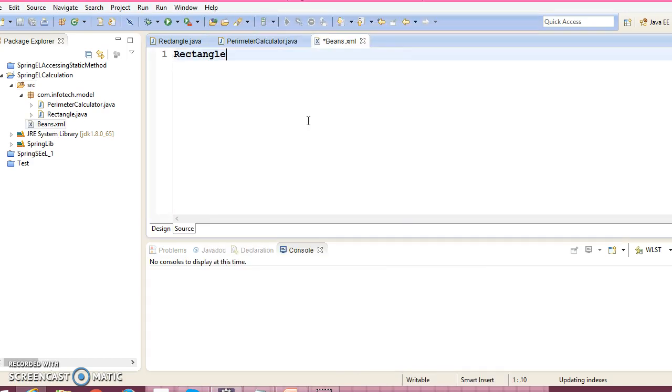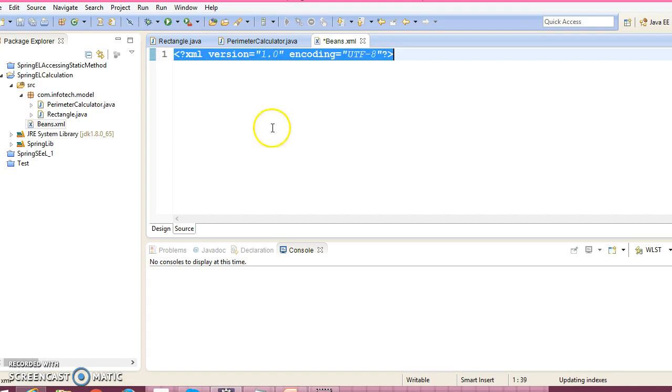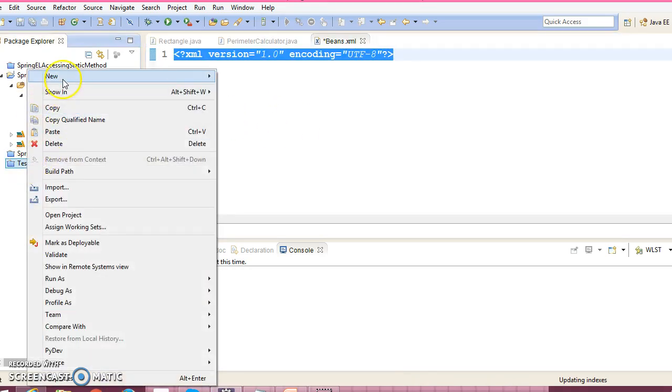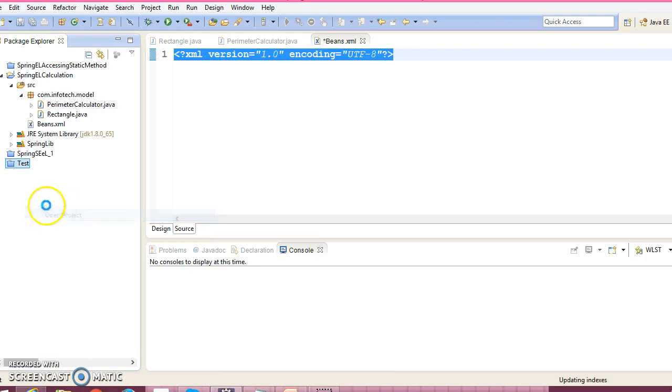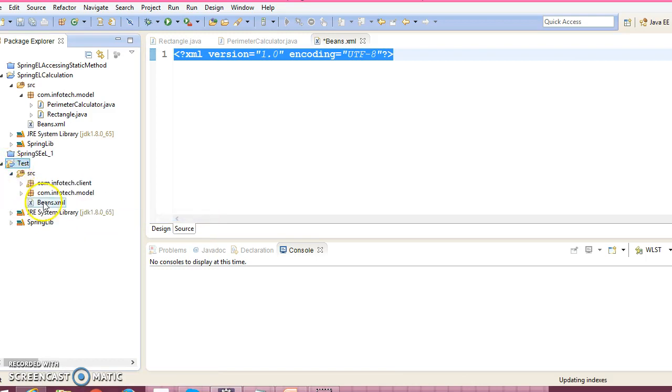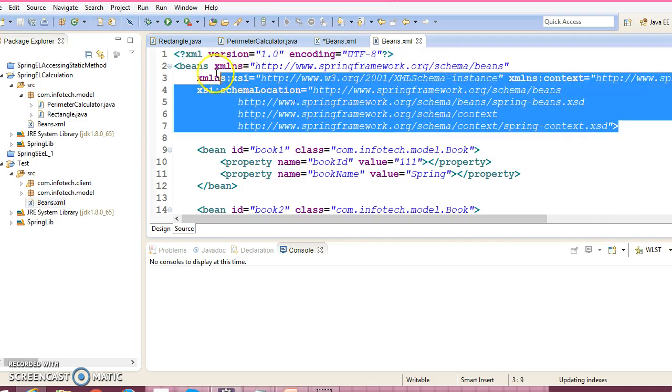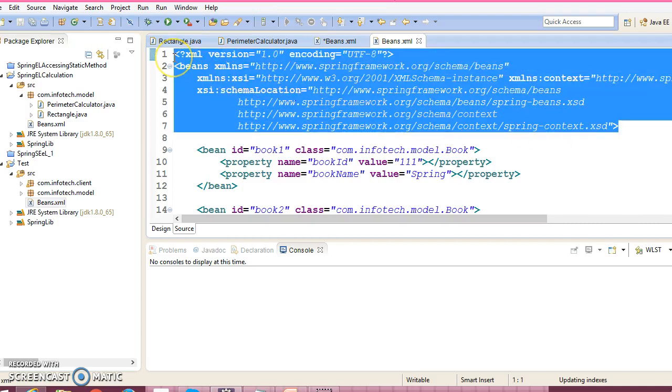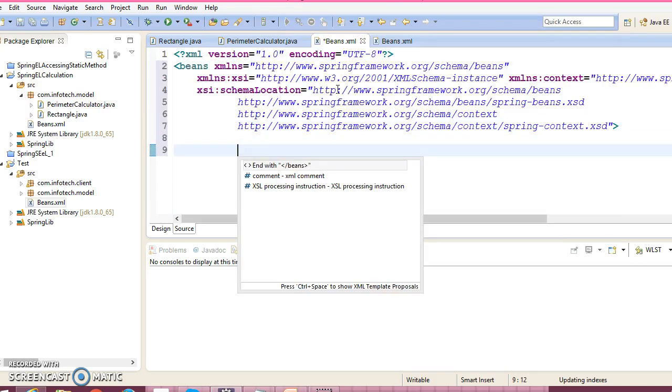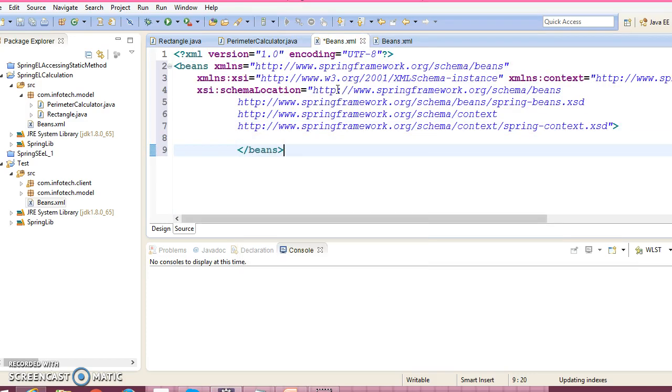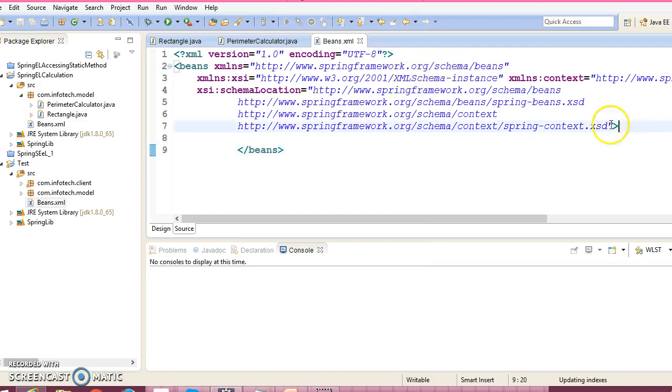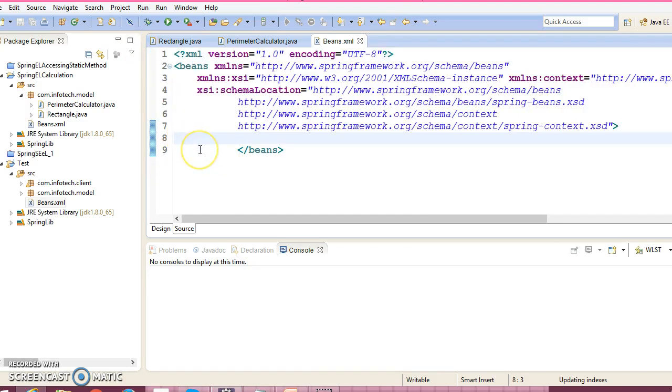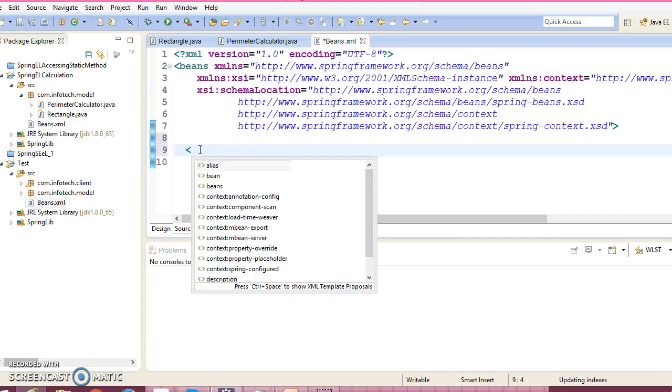Now let me copy the XML doctype from my existing example. So open this project, go to the search folder where we have beans.xml, and copy this doctype from the existing example and paste it over here. This XML doctype you don't need to remember, you may copy from an existing project.